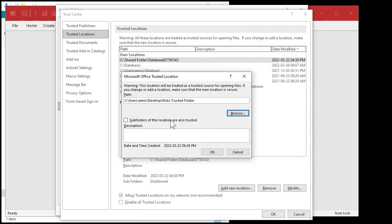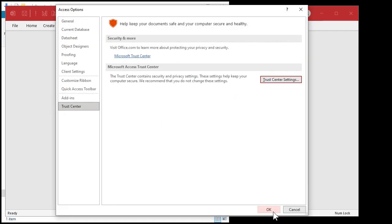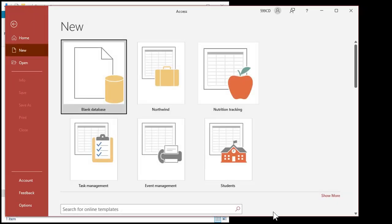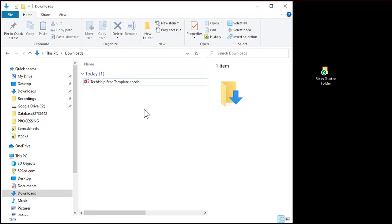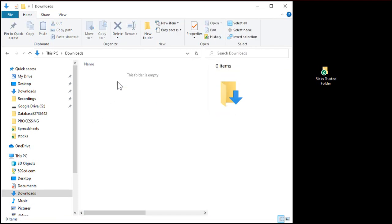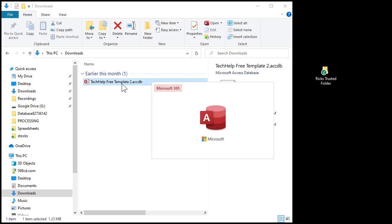If you want to make subfolders of this location trusted also, that's fine if you want to have different folders underneath this one. Hit OK. Now you'll see it's in your trusted folder list. Hit OK again, OK one more time, then close Access. Now I'm going to delete this one and go download a fresh copy off my website. I downloaded a fresh copy — it's not trusted yet — so close that.